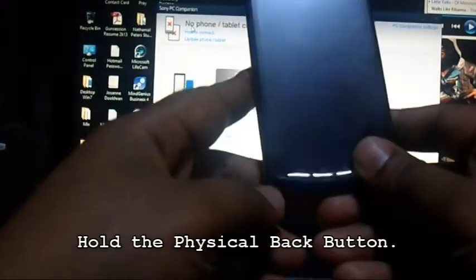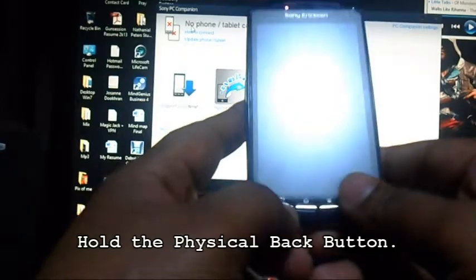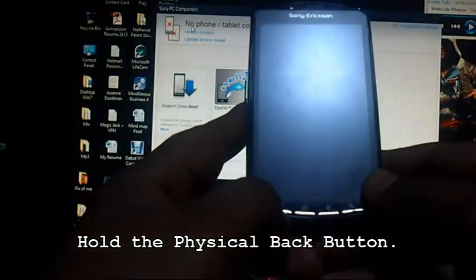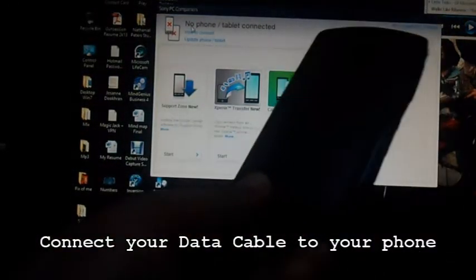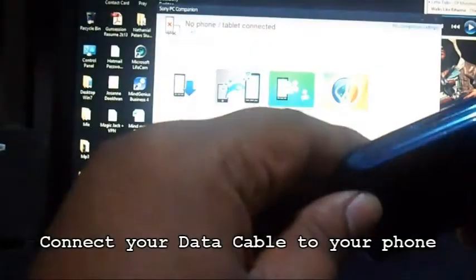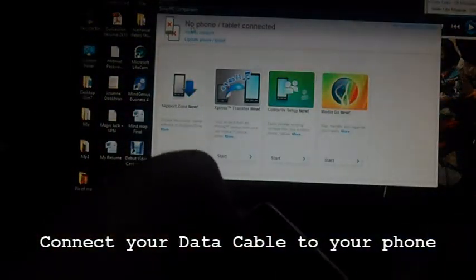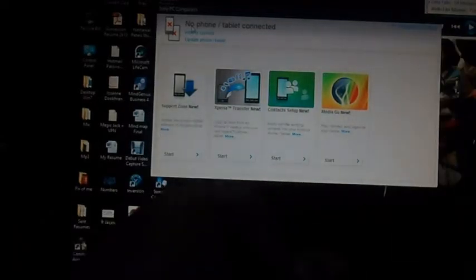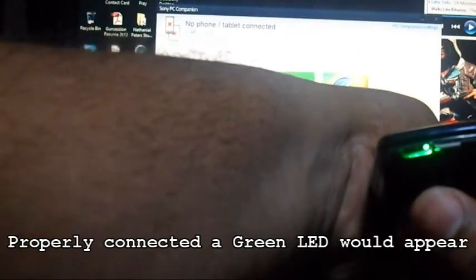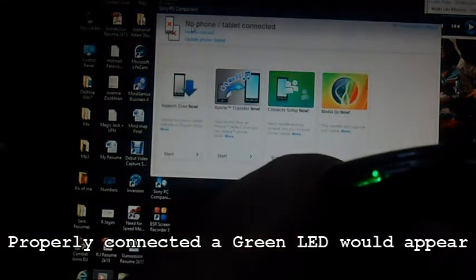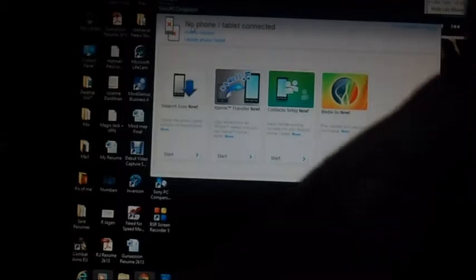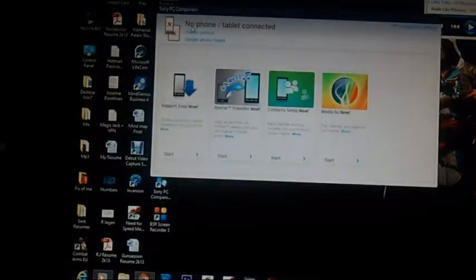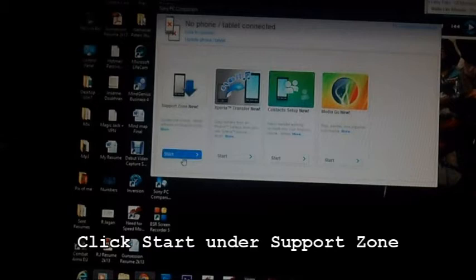Once the software is opened, you are now going to hold the back button on the Xperia smartphone. While holding that button, you are going to place the USB into the port. Notice that the green LED appears.